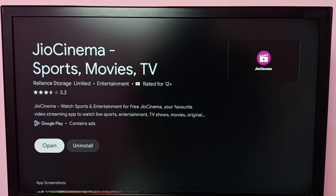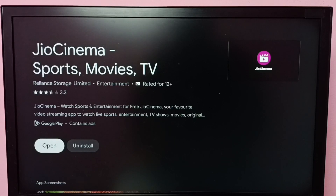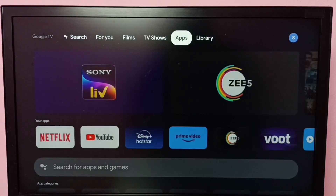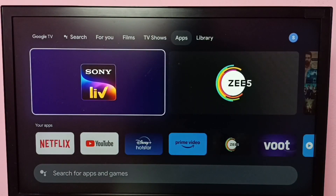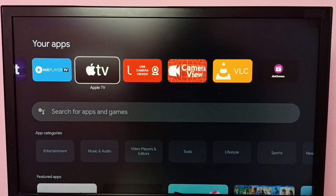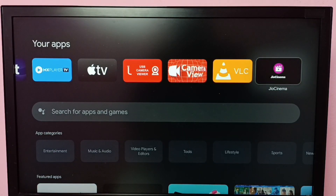Installation is completed. From here we can open the geocinema app, or go back, then select apps from the top, then go to your apps, then go to the right side. Here we can see the geocinema app icon — select it.